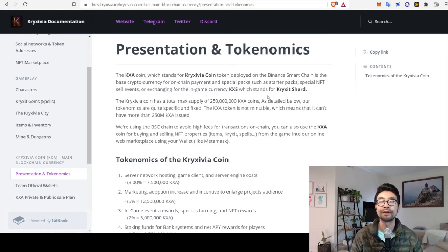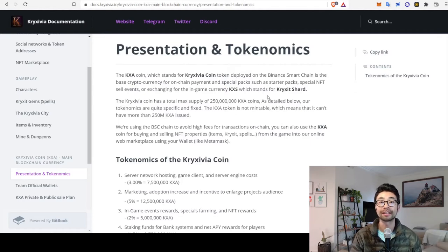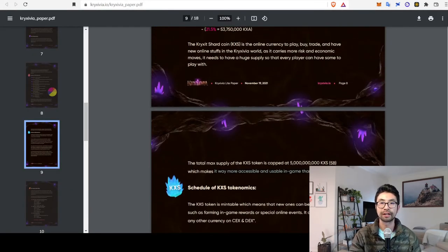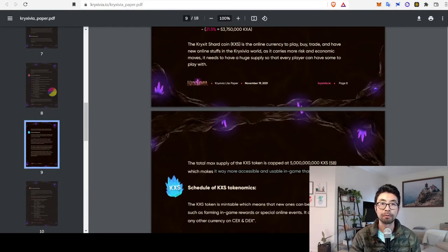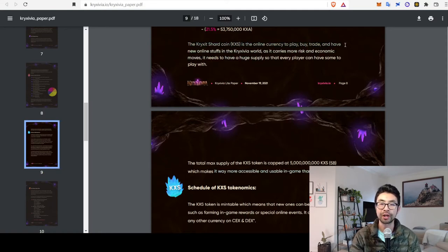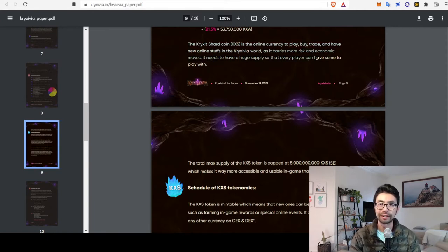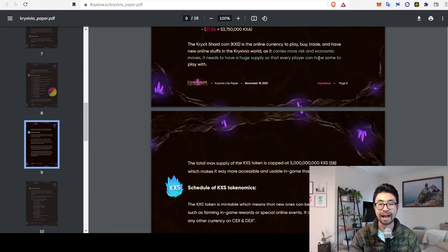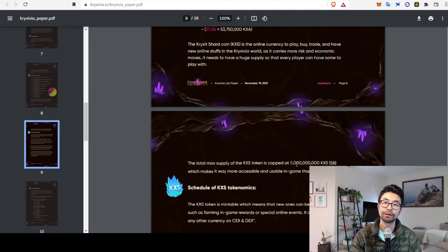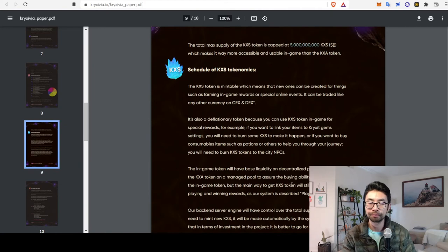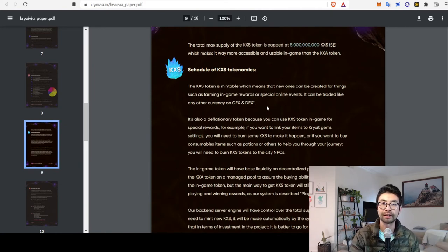So, pretty much everything in the game, once you're in, is going to be using the KXS token. So what's up with the KXS token? Going back to their light paper, it's the online currency to play, buy, trade, and have new online stuffs in the Cresivia world. As it carries more risk and economic moves, it needs to have a huge supply so that every player can have some to play with. So they're capping it at 5 billion tokens compared to the 250 million of KXA.